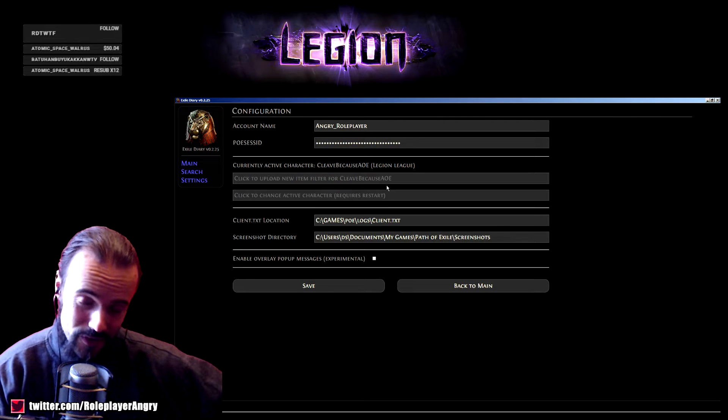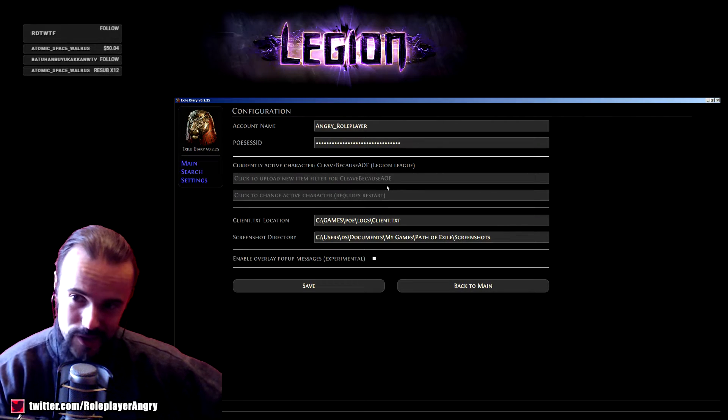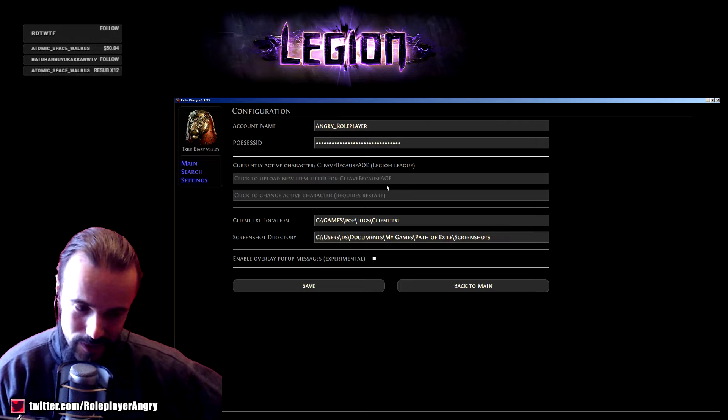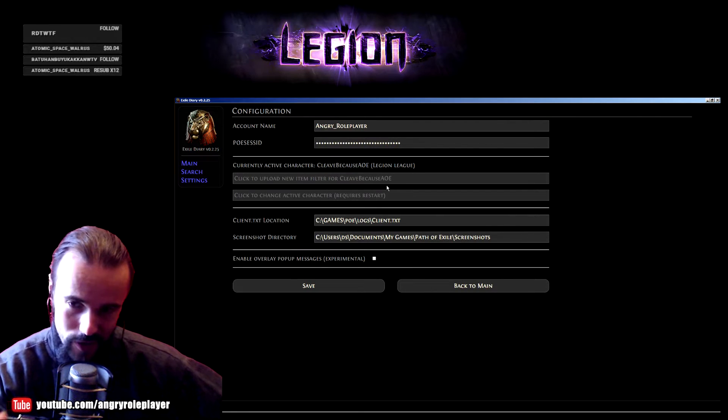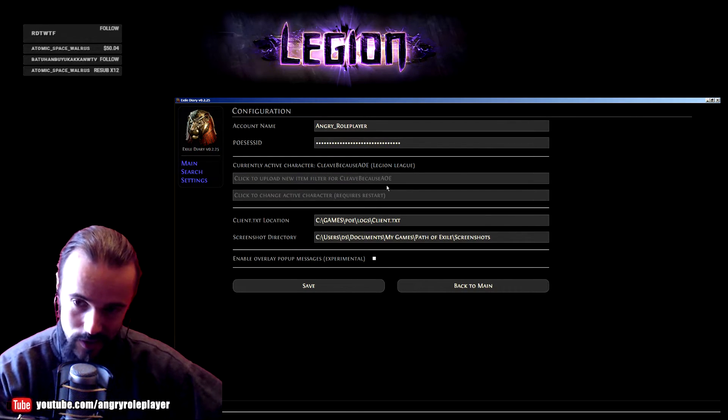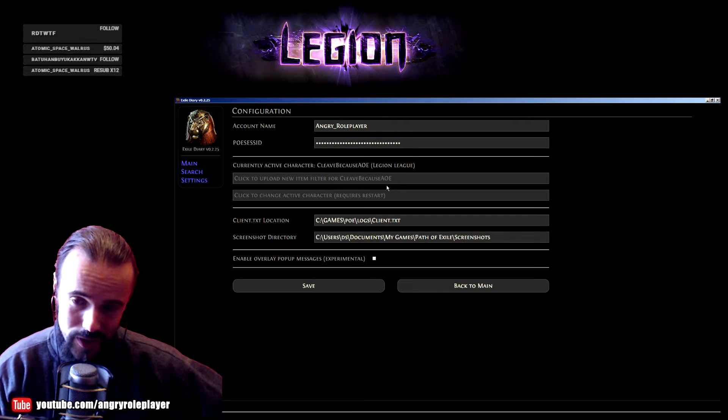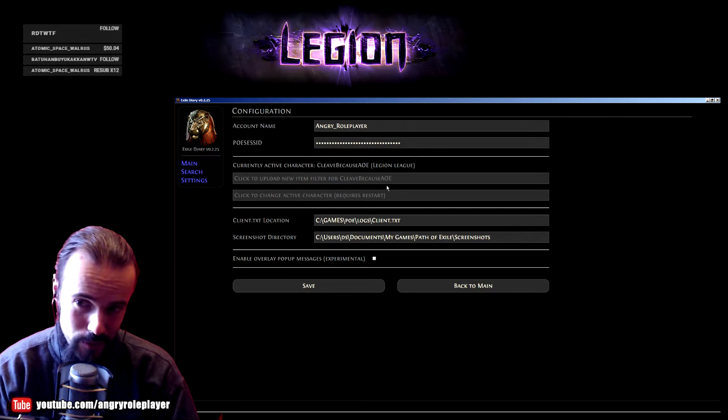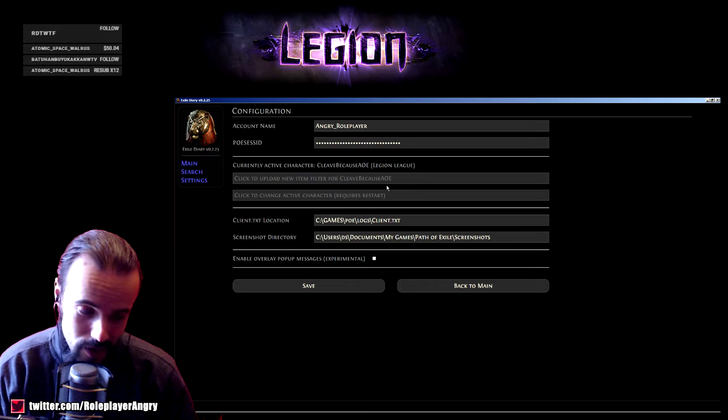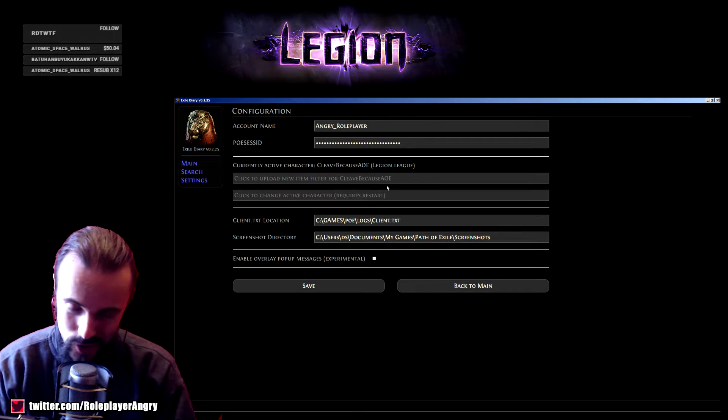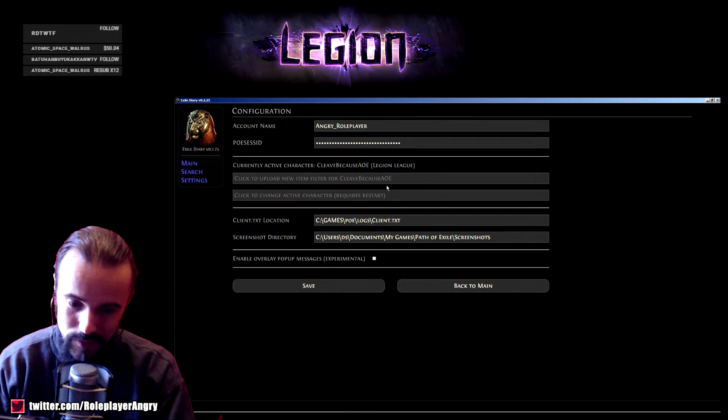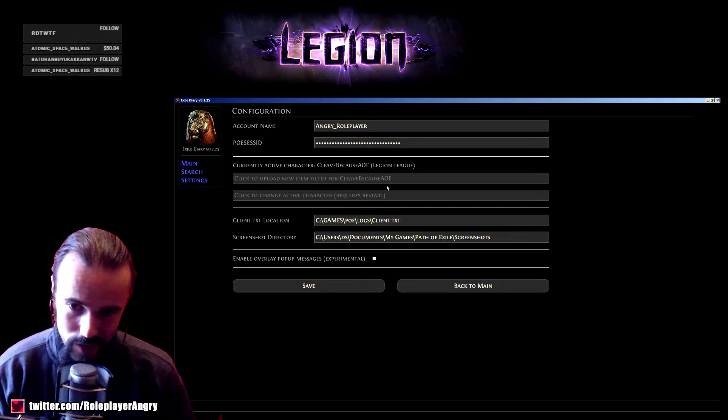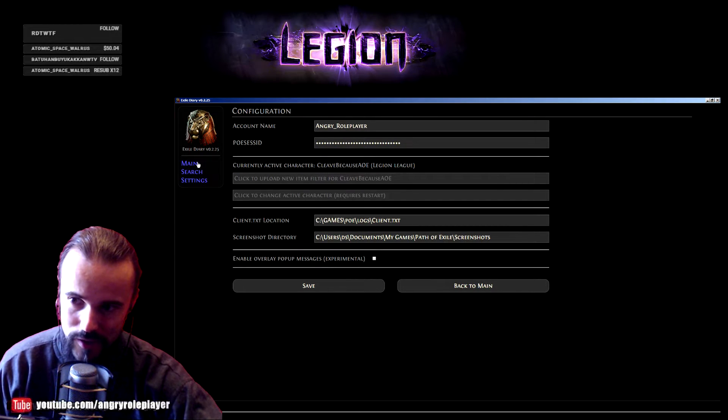You can also upload the loot filter if it was a custom loot filter. You can upload it there and it will show exactly in the colors that you're seeing in the game. Also, if you're changing characters, make sure you select the current character because otherwise it will not track - the program won't know what character you're playing.